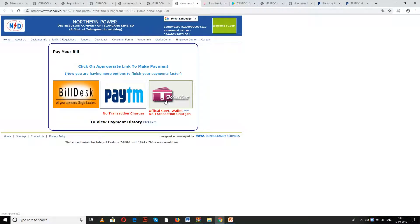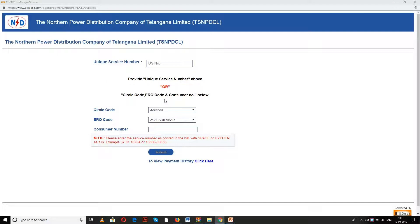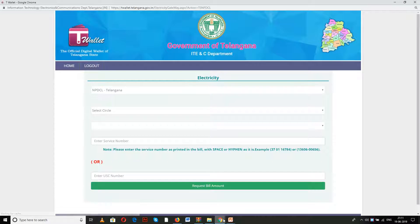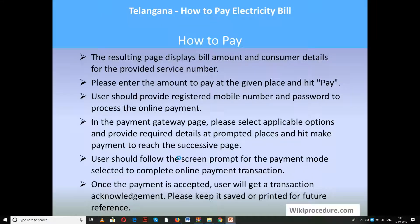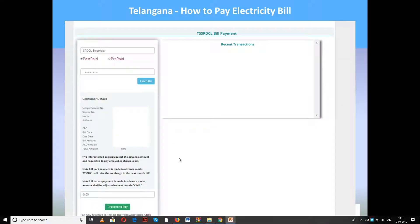Now let us see the T-Wallet option. The T-Wallet is a Telangana wallet option which helps users go to the respective page to make payment. Click the option and you will reach the portal's front page. Similarly for the southern option, you also have the T-Wallet option. Once you click on it you will get a page prompting you to enter details, which then displays the service number, address, and due amount on due date.